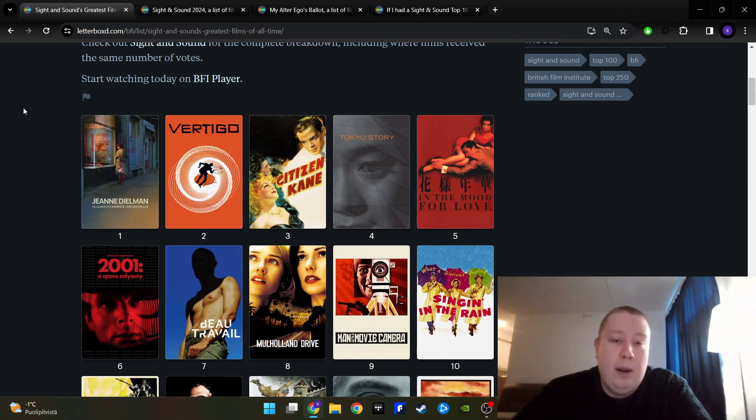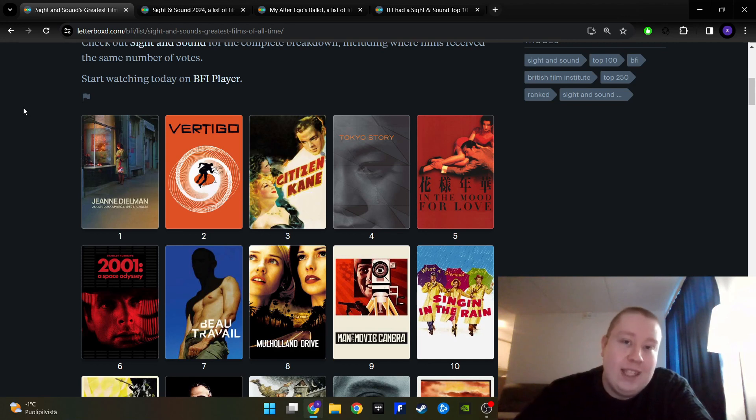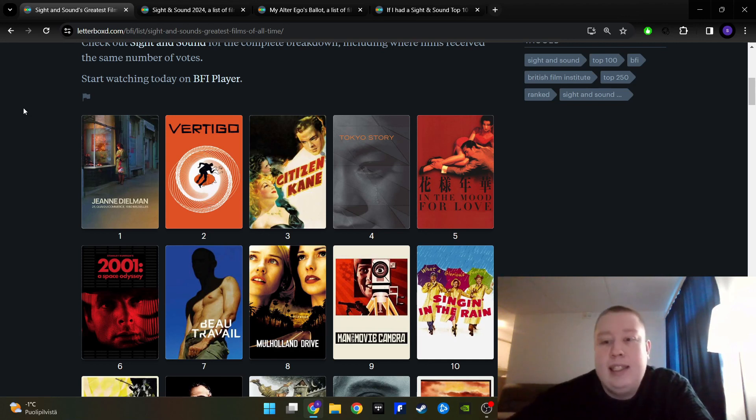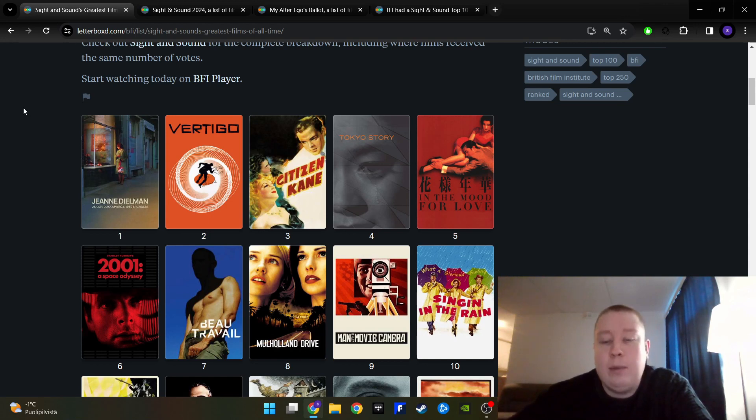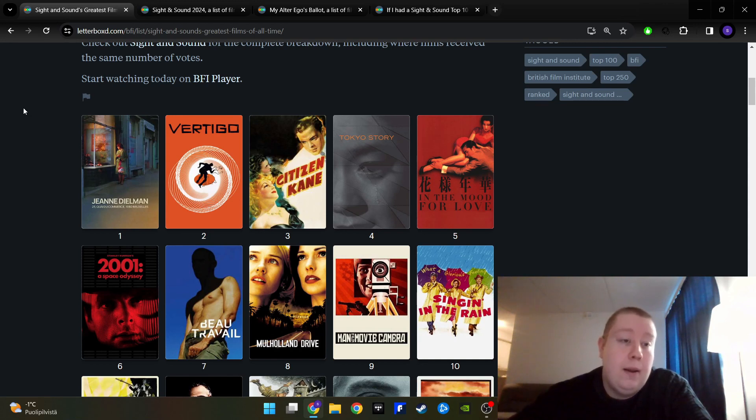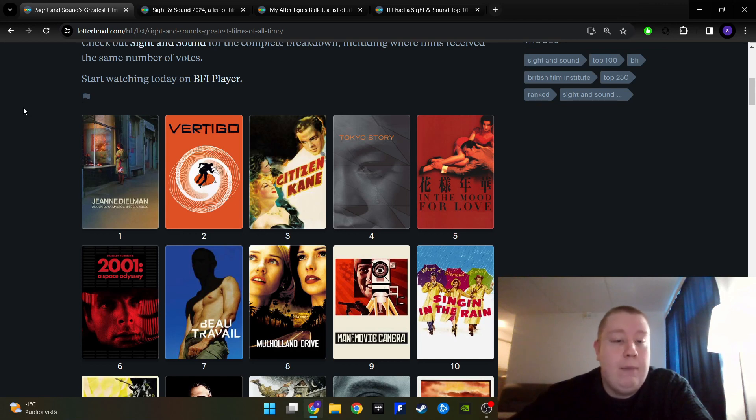I didn't have any problems with Jeanne Dielman being the number one, even though I don't think it's the greatest film of all time. And to be honest, I don't think we can even determine what is the number one greatest film of all time. We can just talk about which are some of the greatest films of all time. I think Jeanne Dielman is a great movie, although I like many of these films on the Top 10 more than it.